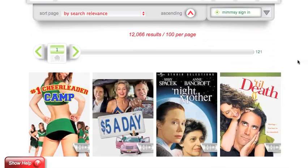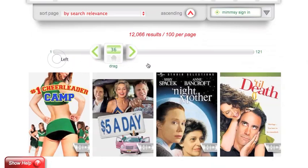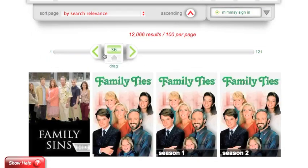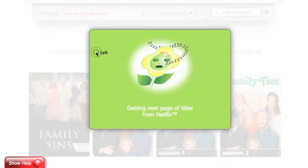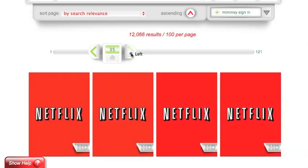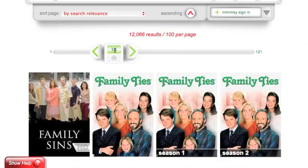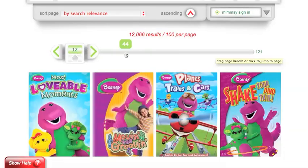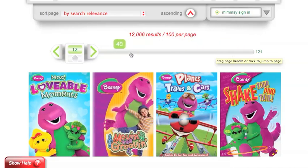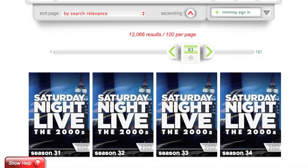To change pages, you can do that with the pagination bar. You can either drag the handle, use the back page button, the forward page button, type in a new page number, or simply scroll over the pagination bar and click on the page number that you want to go to.